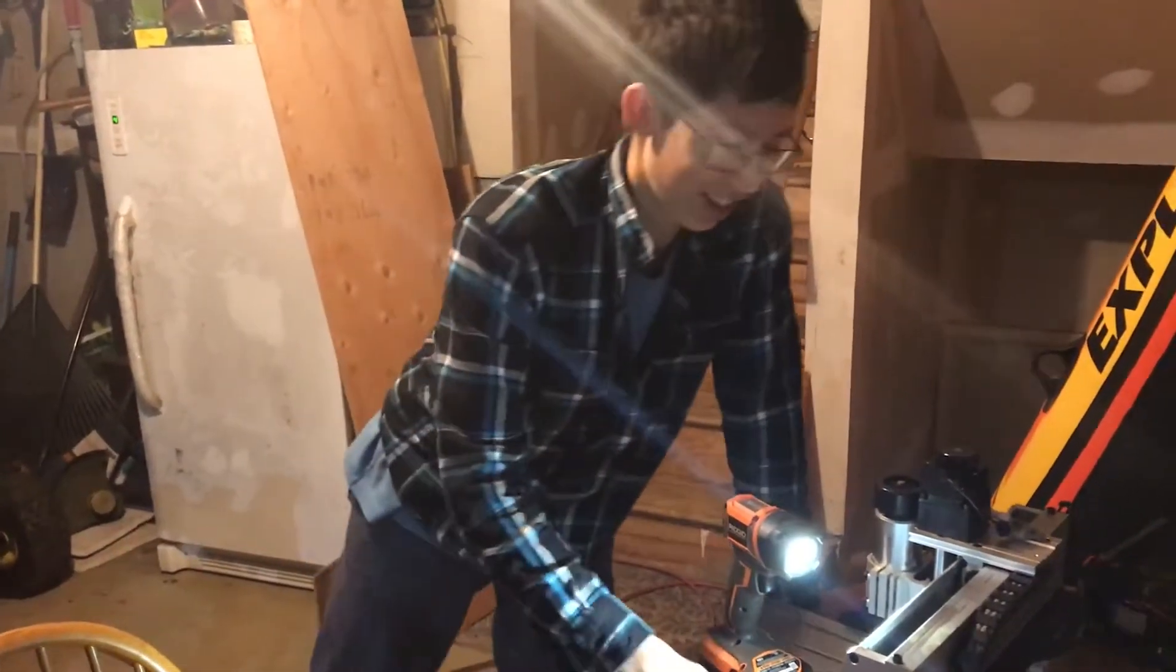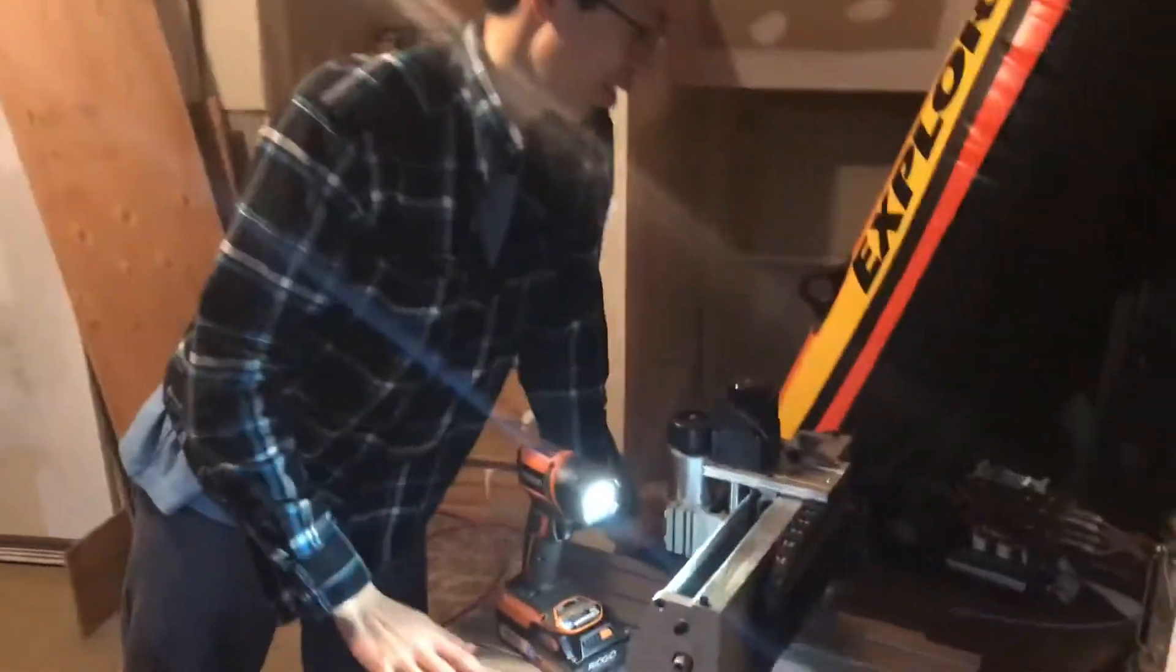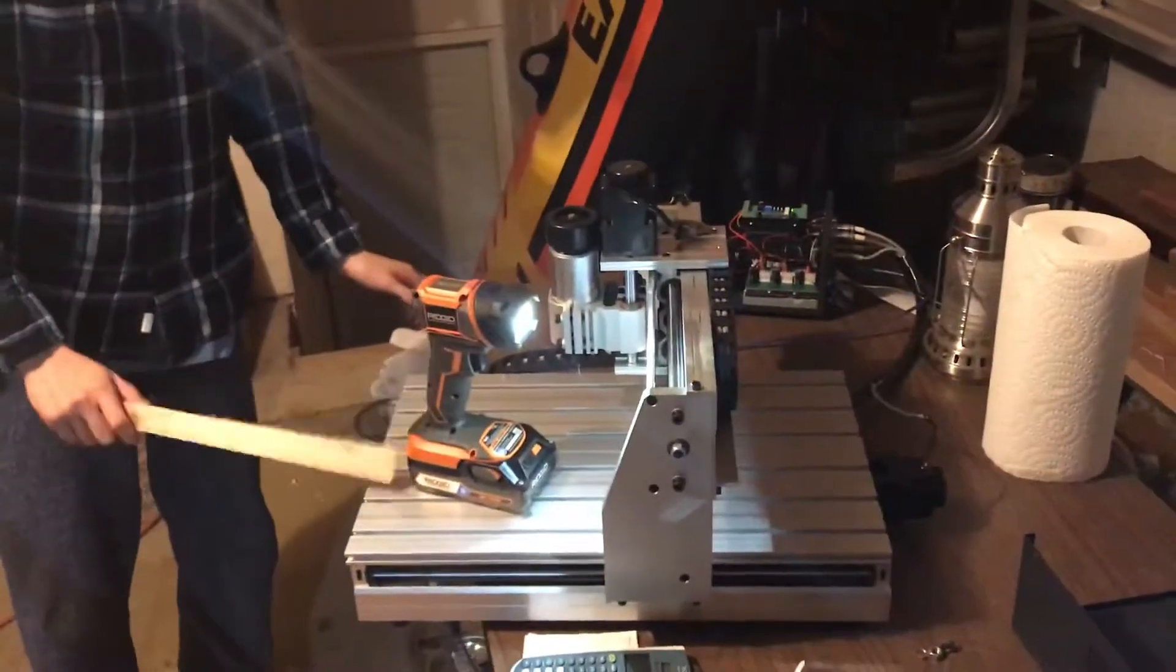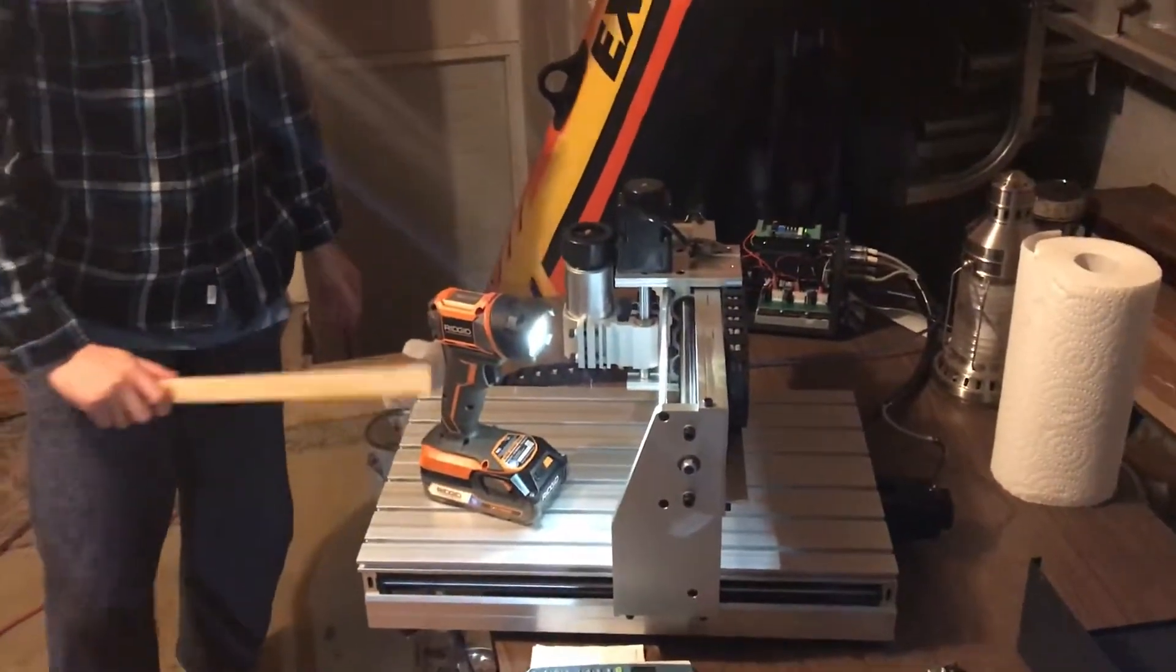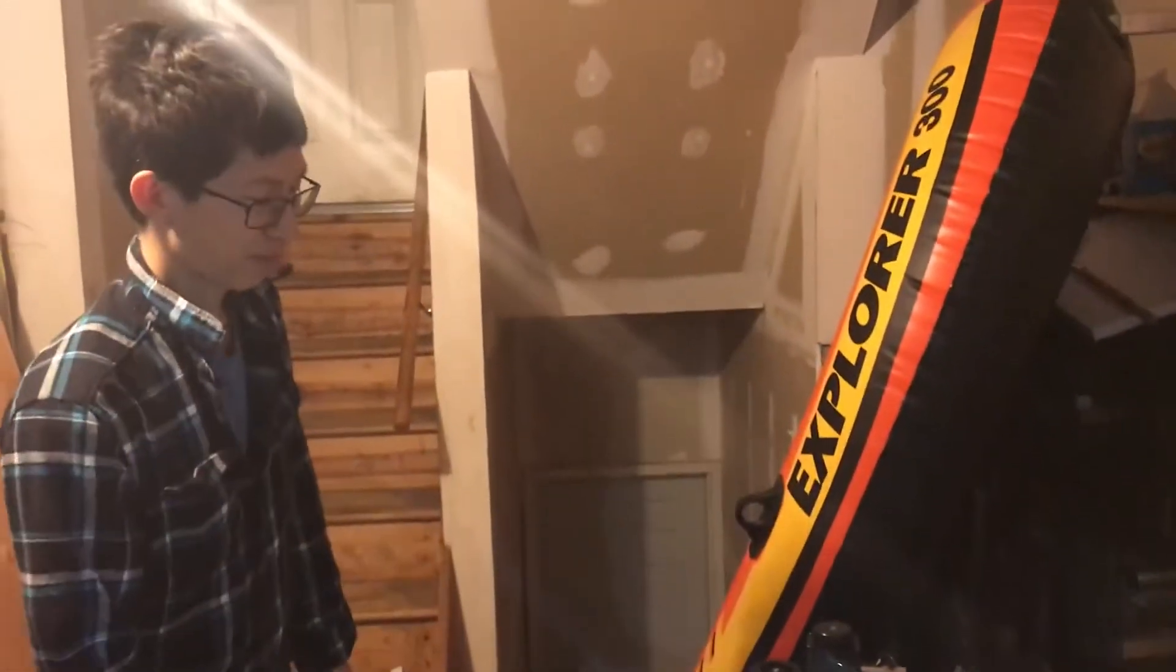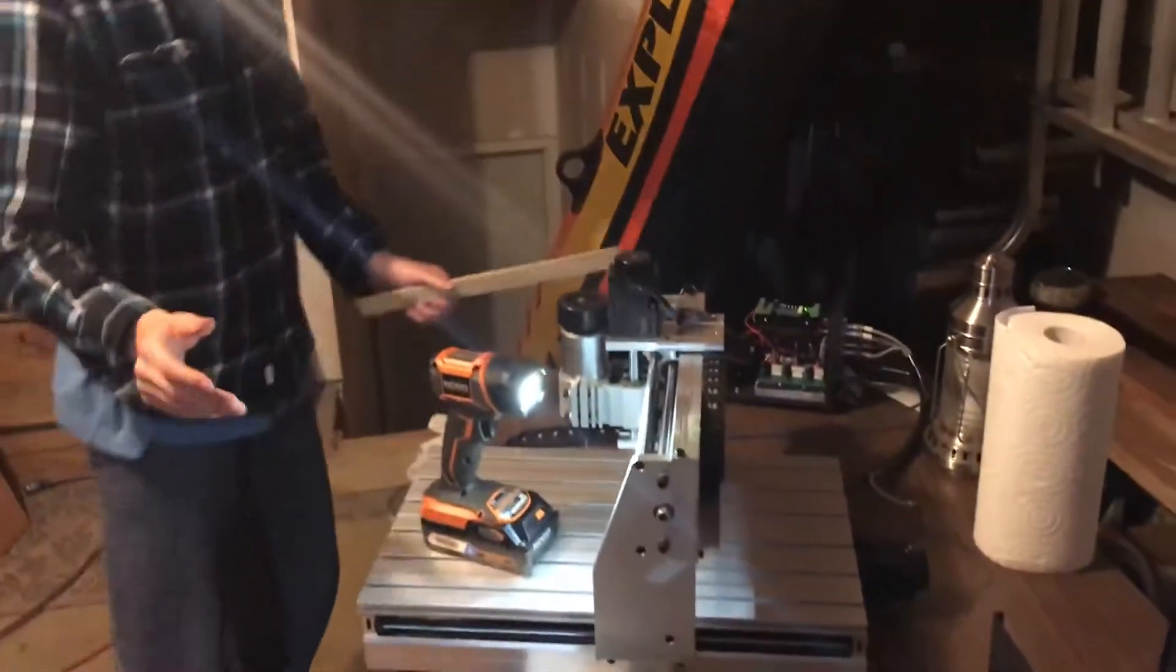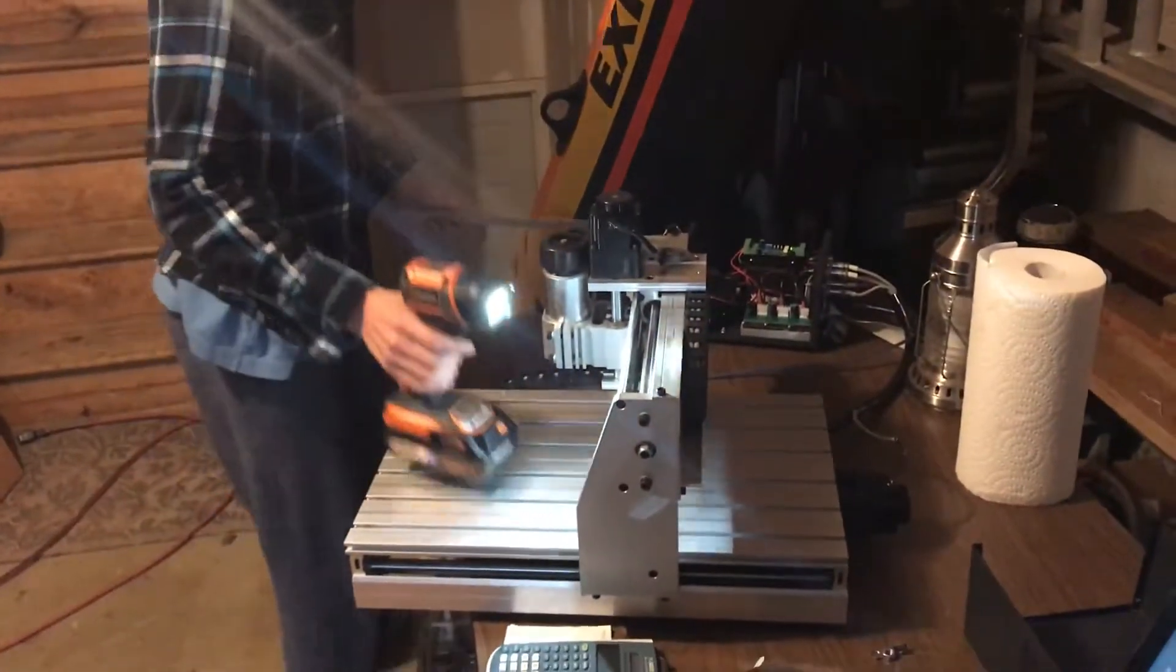So yeah, this is a CNC. It's a 3040, which means the bed is 300 by 400 millimeters. There's not much videos on how to get this thing set up, so I'll just show you guys what to do.